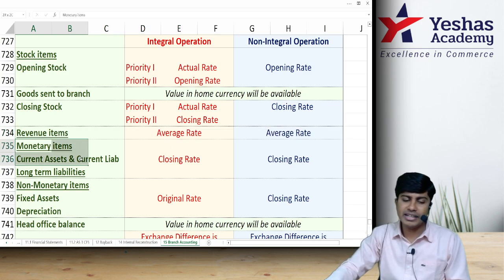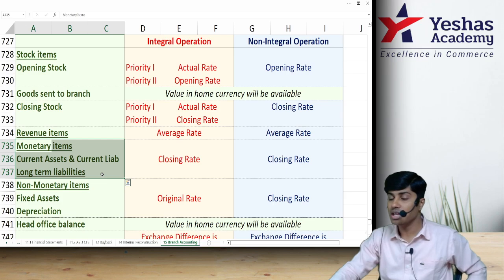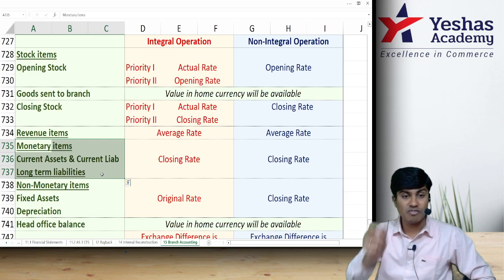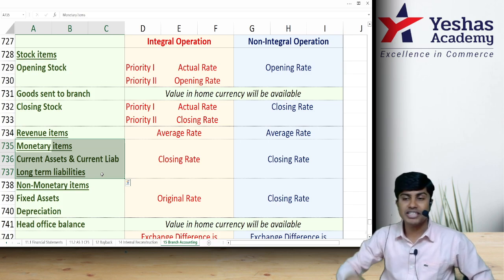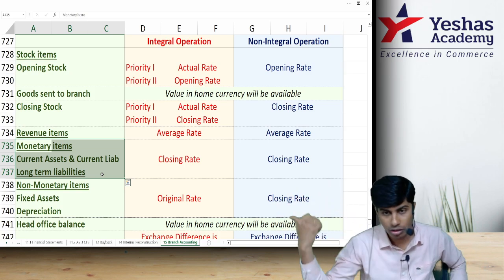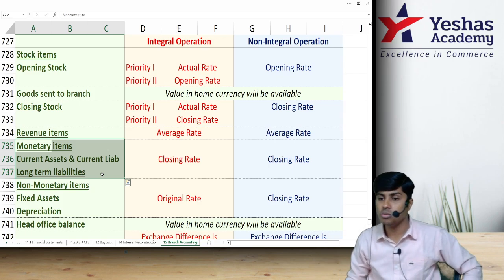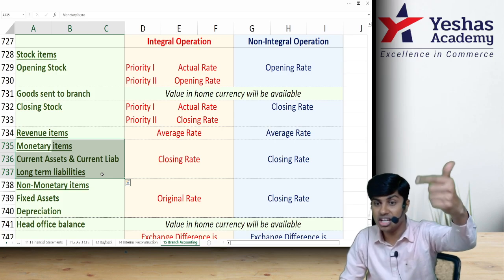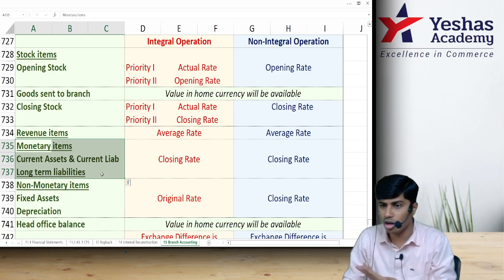Monetary items are items that can be expressed in fixed and determinable amounts of money — for example, cash, debtors, creditors, loans, and borrowings. Non-monetary items include fixed assets, investments, and inventory.